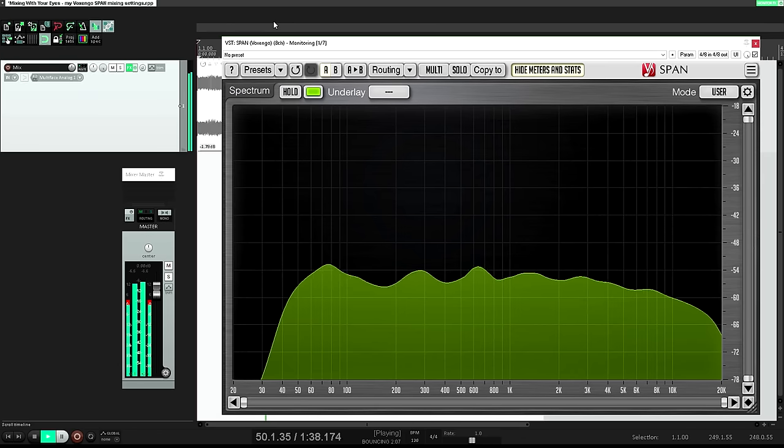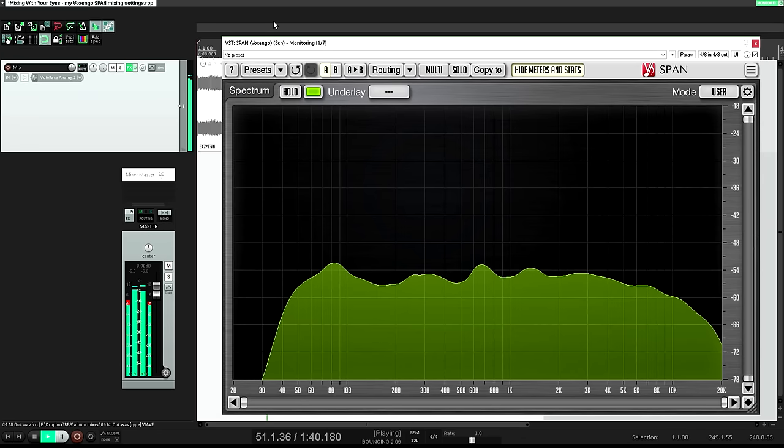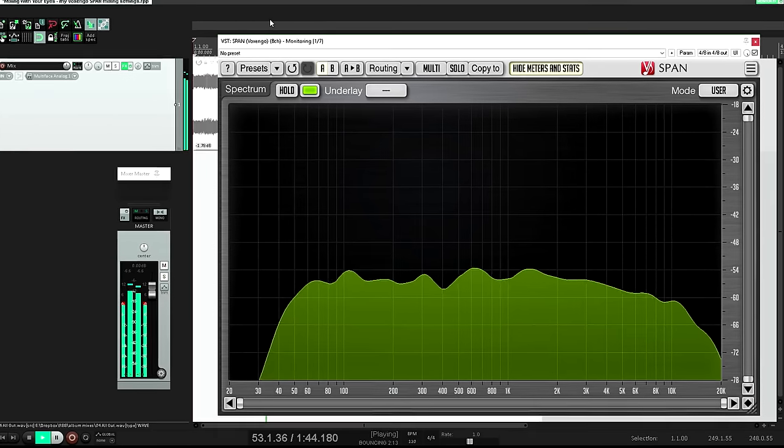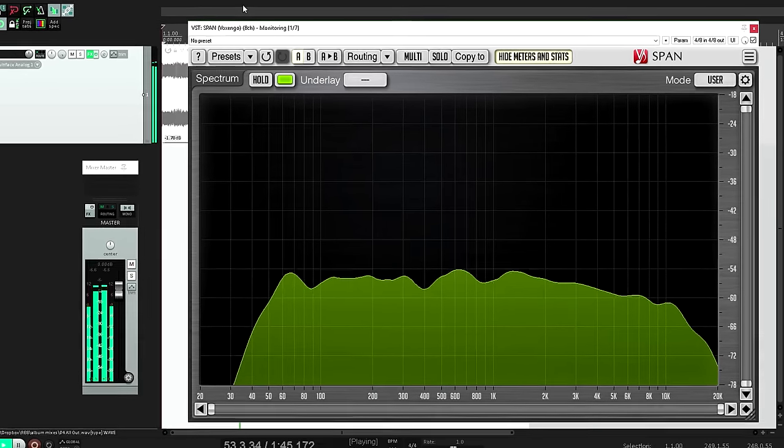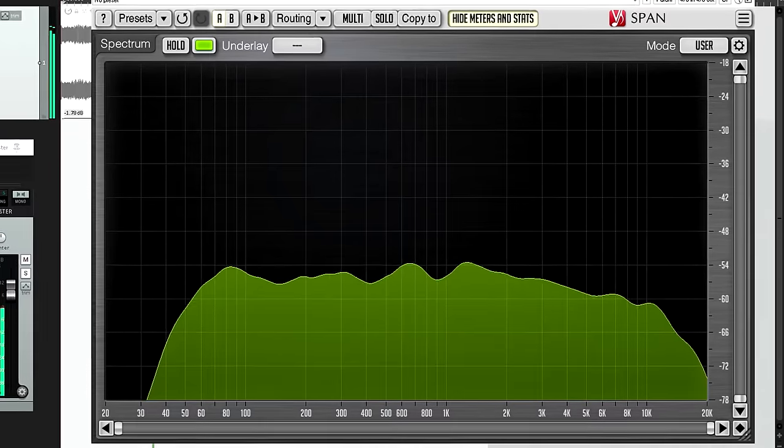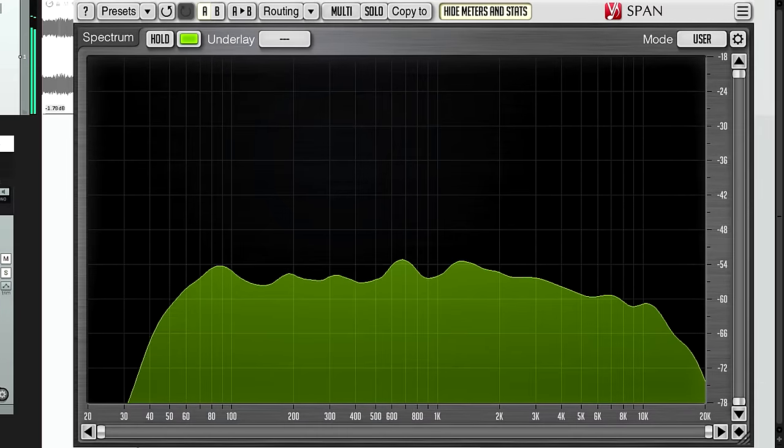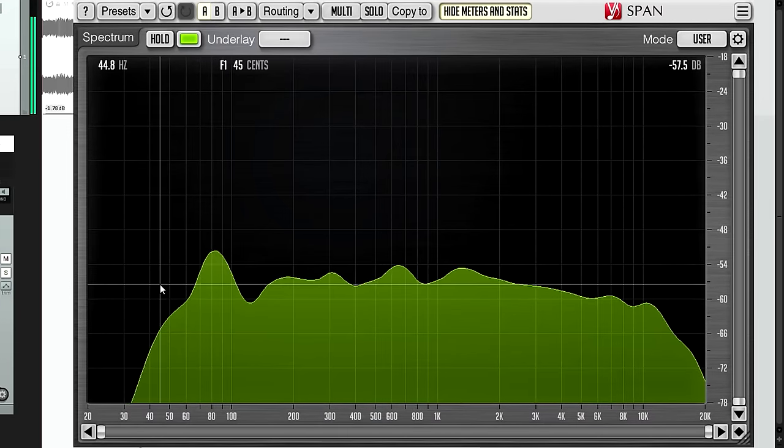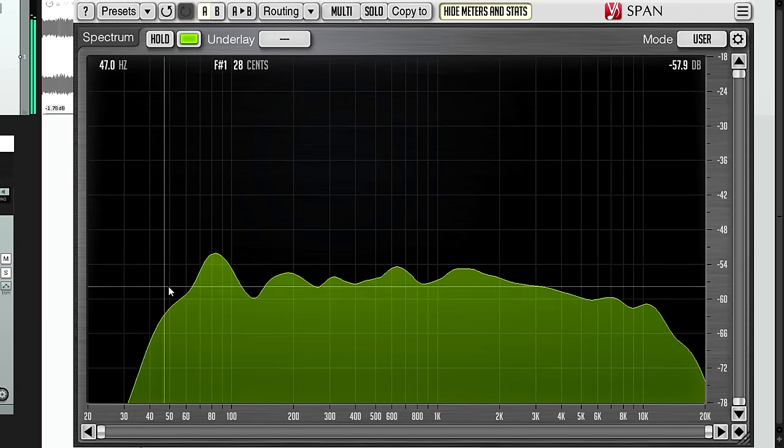This kind of setting can be very useful when mixing if you're working with smaller monitors and no sub, and especially if you're also working in an untreated room with no bass trapping. You may have no choice but to rely on the analyzer to tell you what's going on in the bottom octaves.